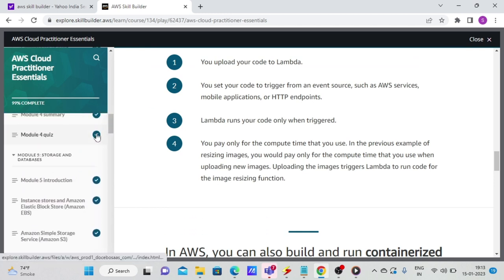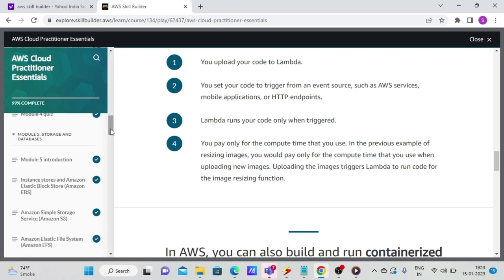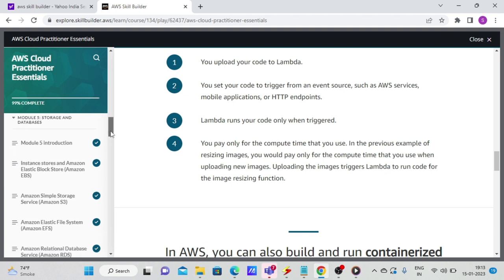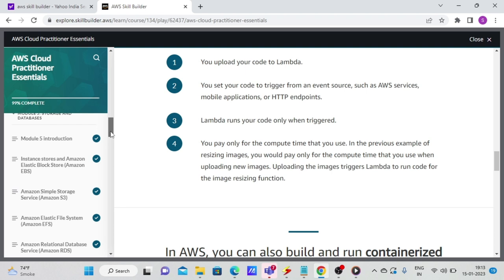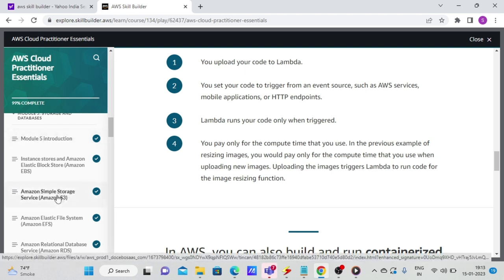So then afterwards, it moves on to the databases and storage layer. So here there is a classic fight in terms of WWF that we all watched as children, like which is the best storage? Is it S3? Is it EFS? So S3 is useful as an object store.